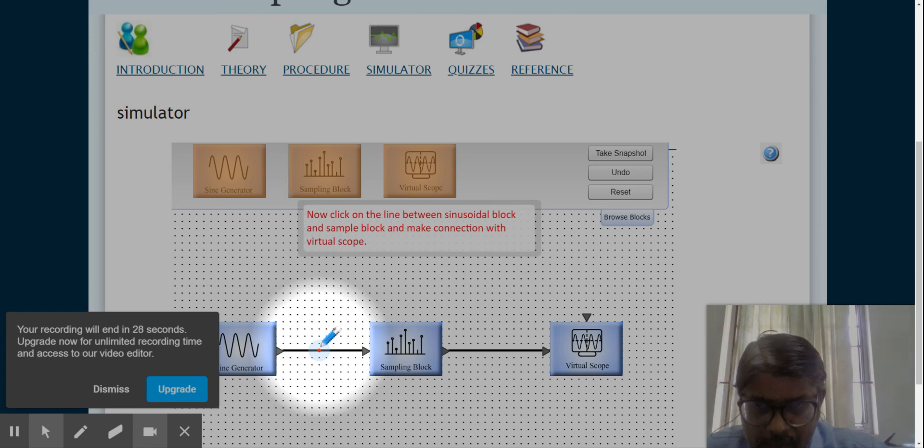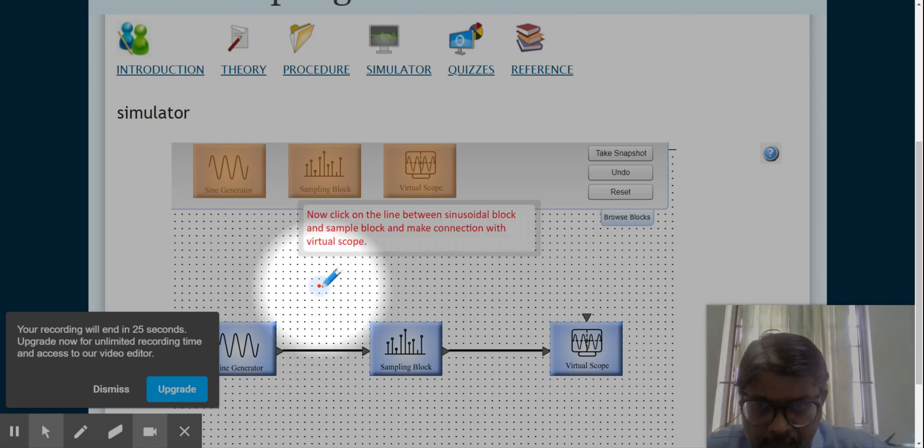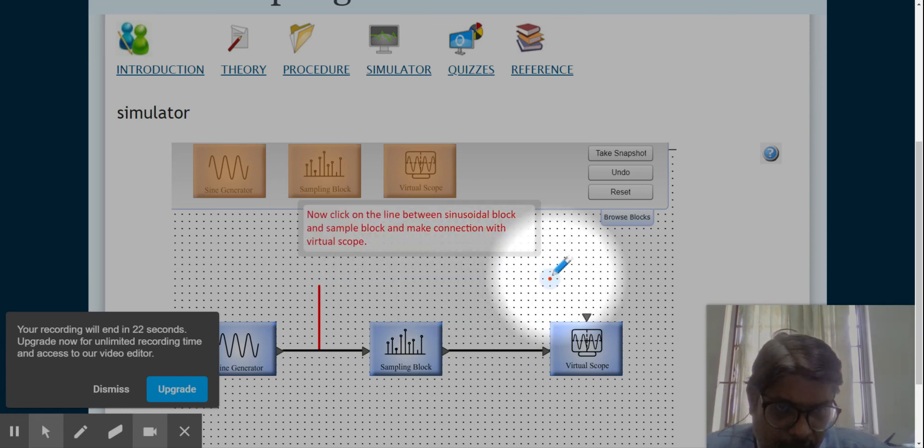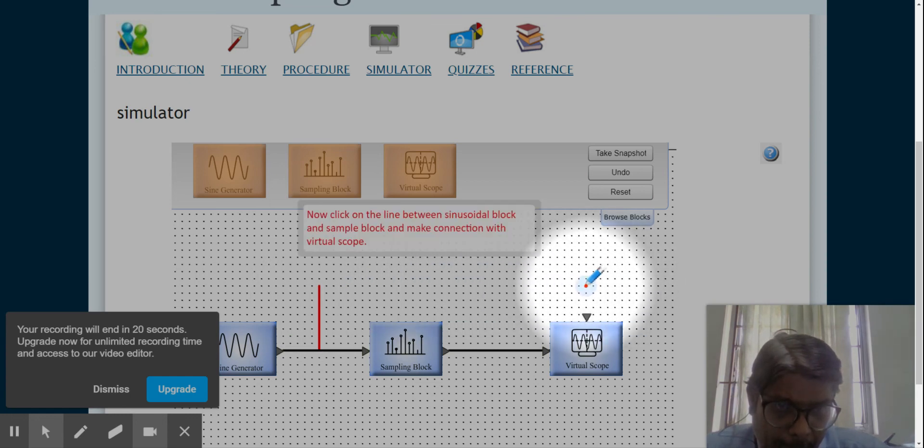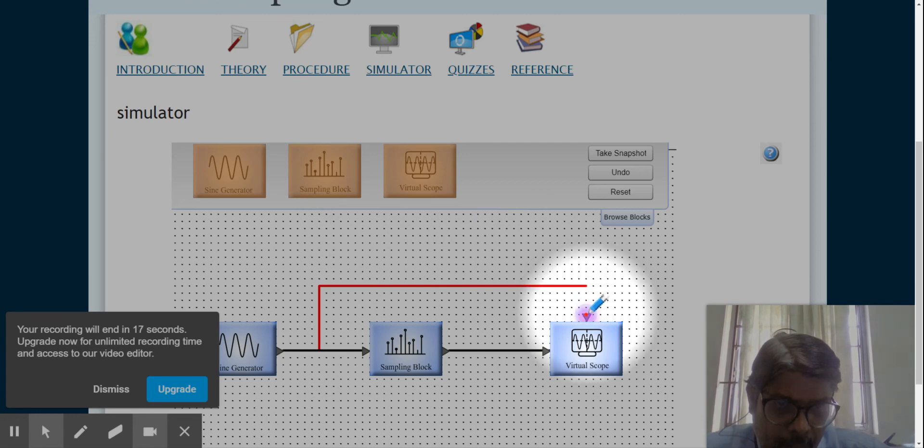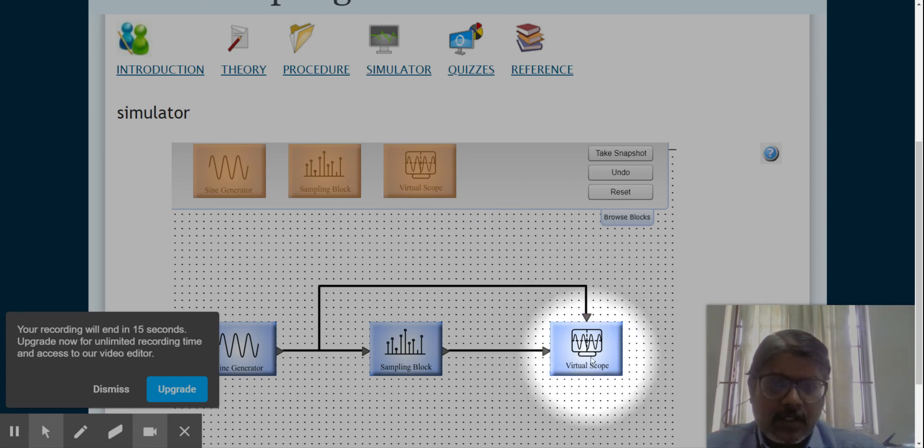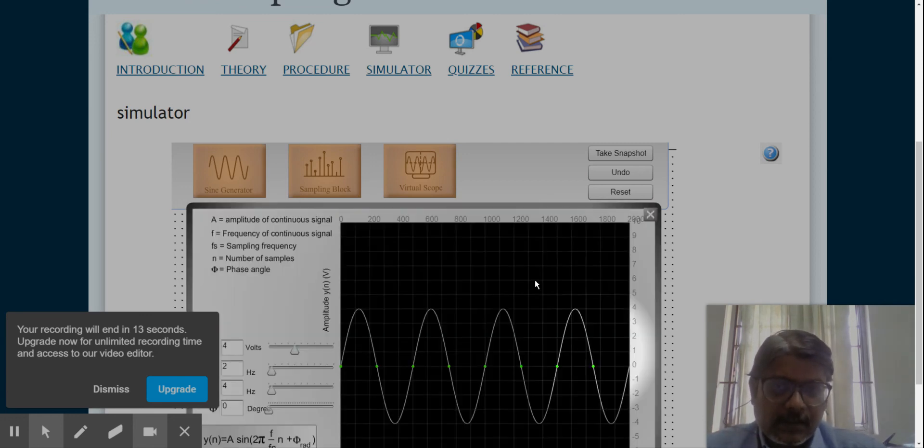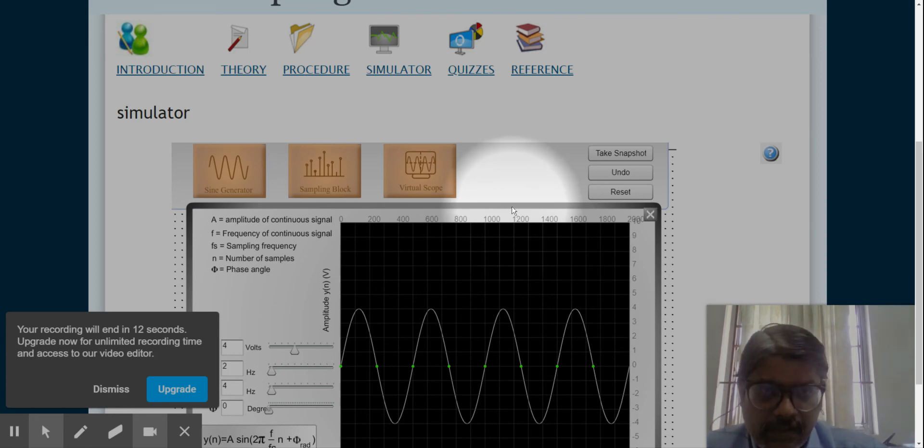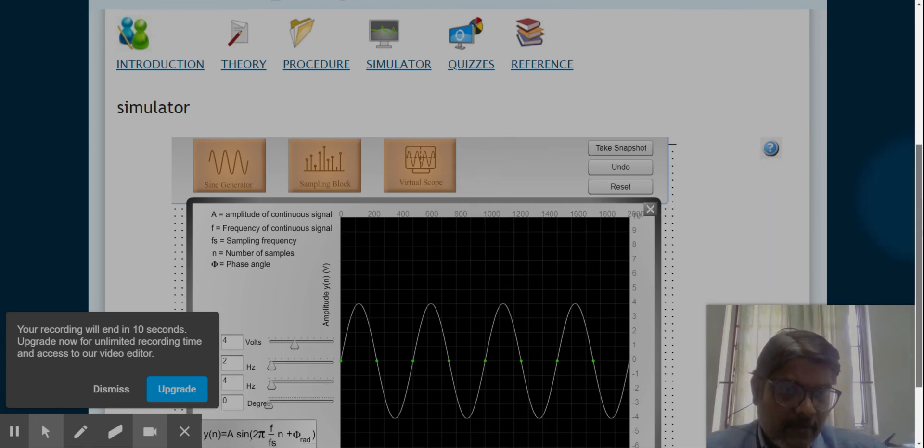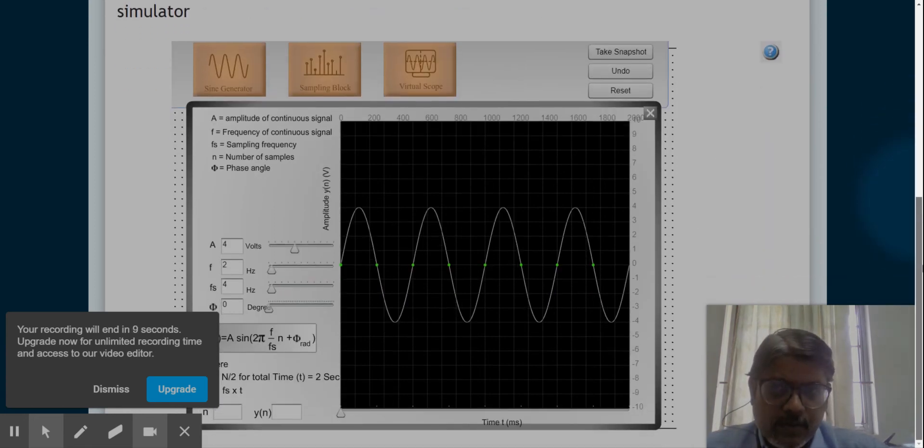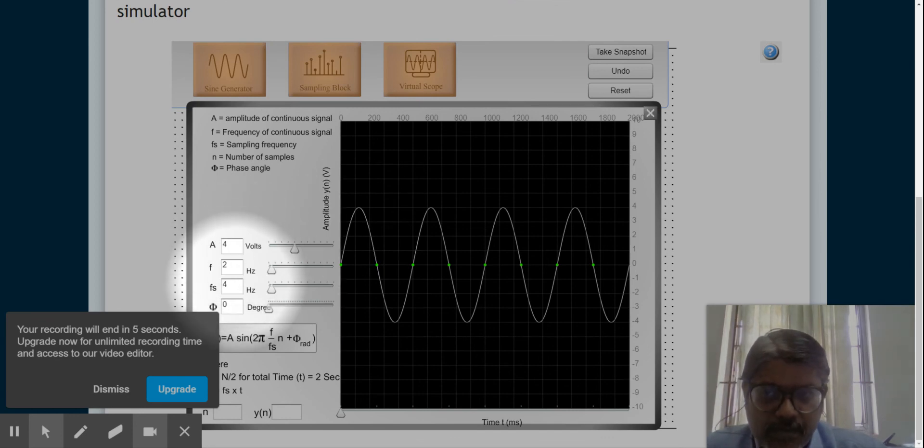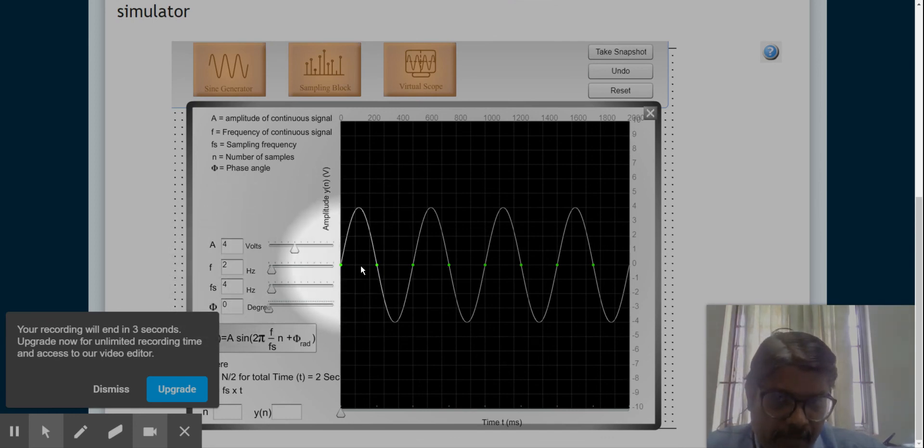You just click the pin to complete the connection. Now connections are over. Now you double click this and see the waveform. You can see now a 4-volt signal, 2-hertz signal, sampling frequency should be 4. So 4 means I will pick these samples.